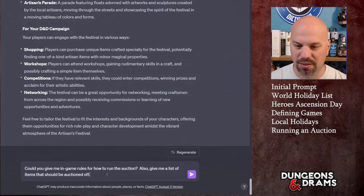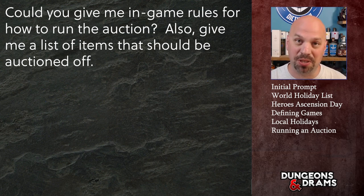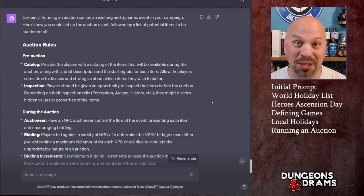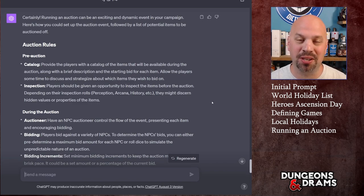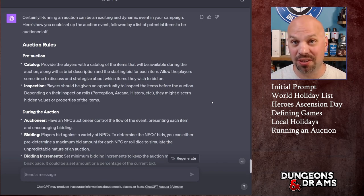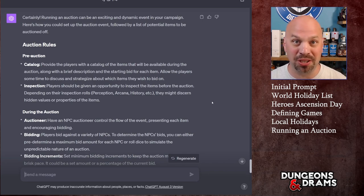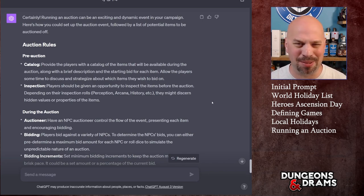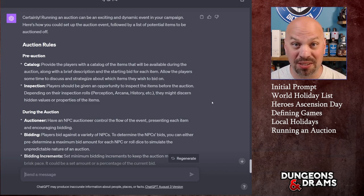Let's ask what would be at the auction and how to run one. I asked: could you give me in-game rules for how to run the auction, and give me a list of items that should be auctioned off? It did something a little unexpected — it started great but then had a small problem we can solve. It covered the pre-auction, the actual auction, and the post-auction. I hadn't really considered the pre or post auction phases.